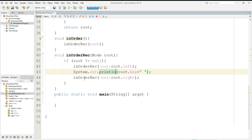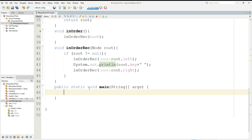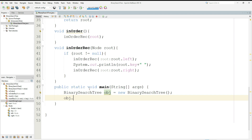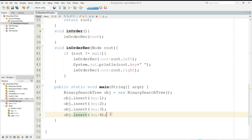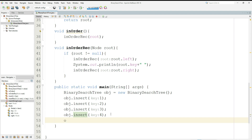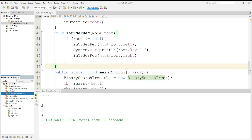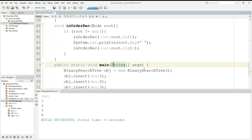That was all about traversing the binary search tree. Let's move towards deletion, but first let's check if the program is working correctly till now. I'll create an object of the class, call the insert function, and call the in-order function to print the values. Let's run the program — it's printing all the values that we inserted in the tree.